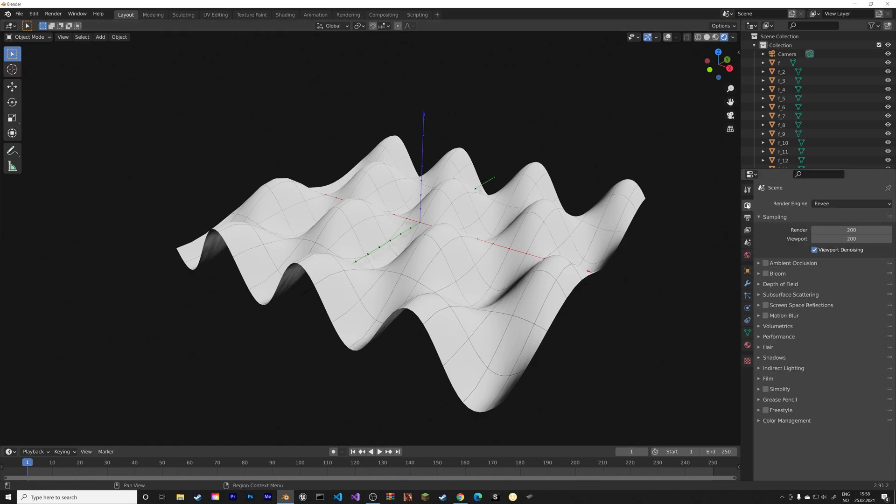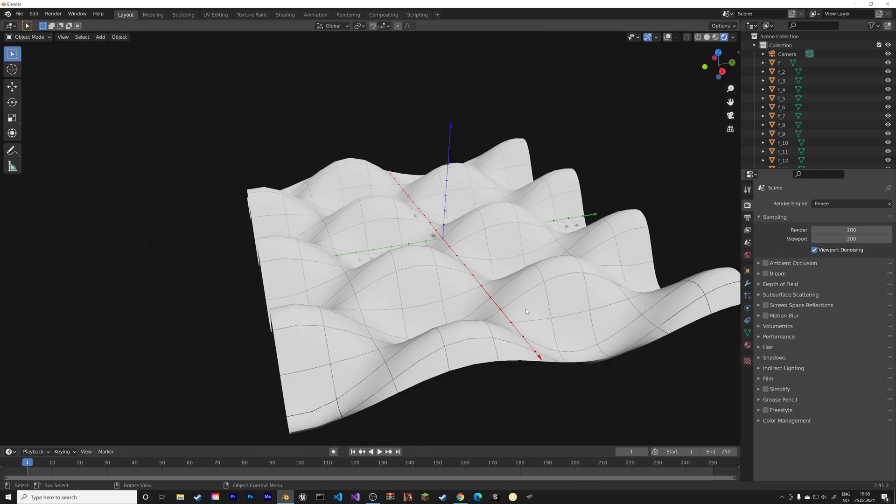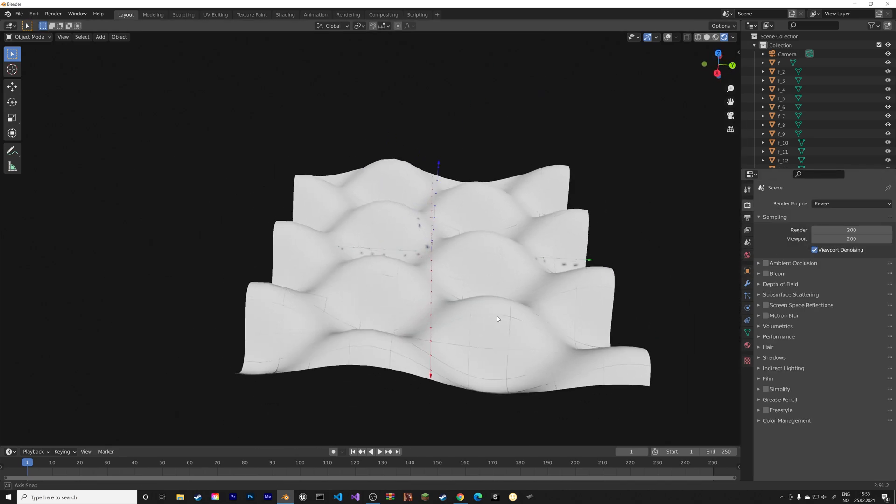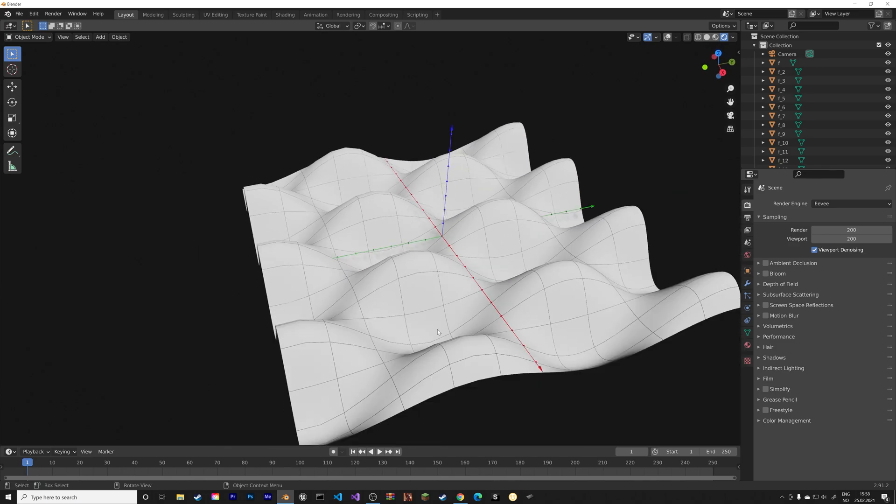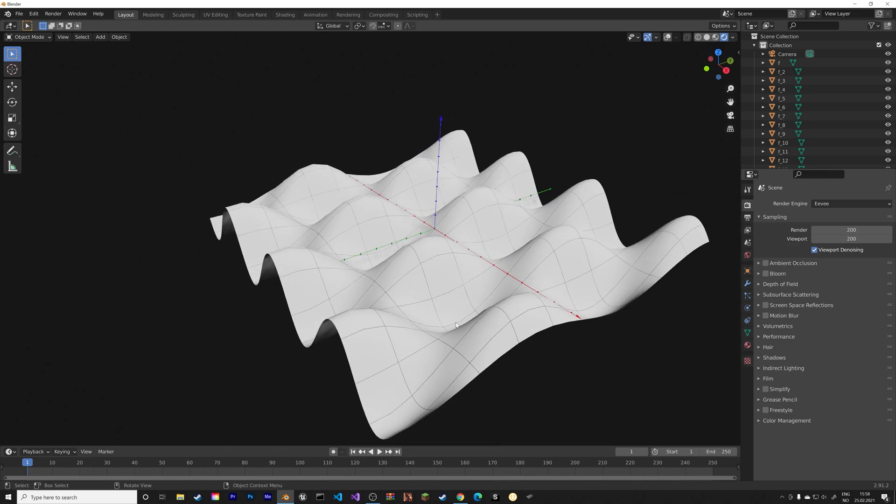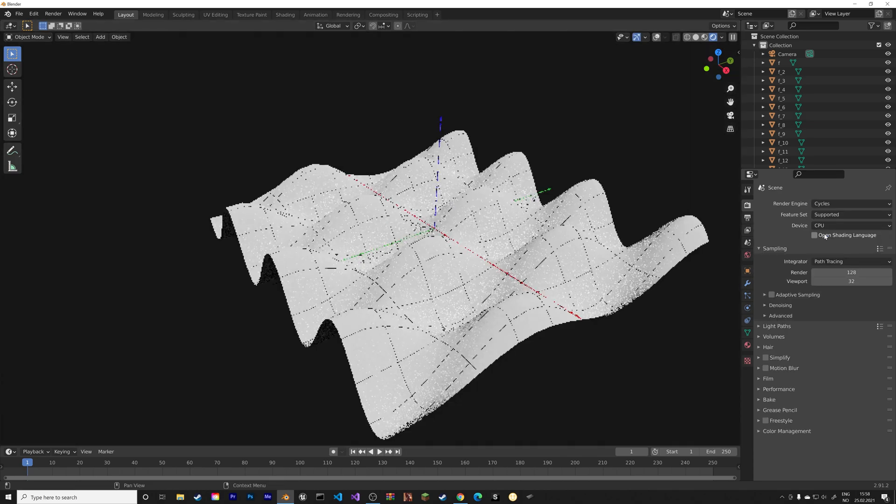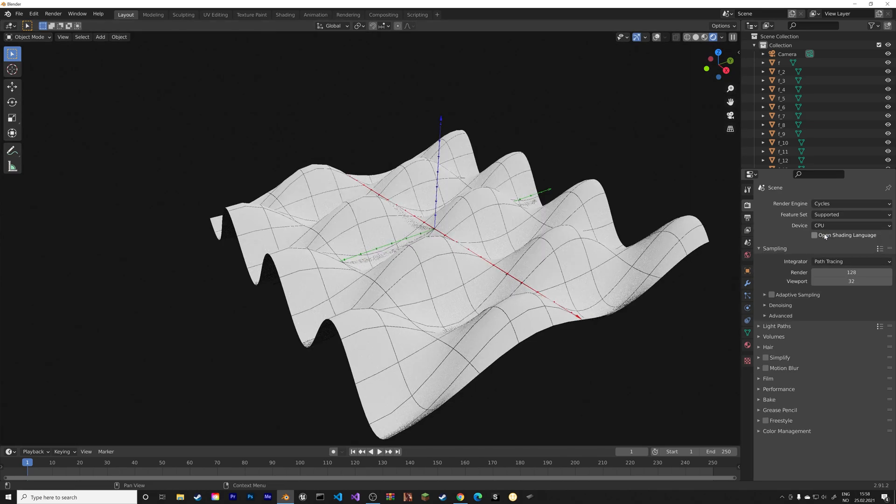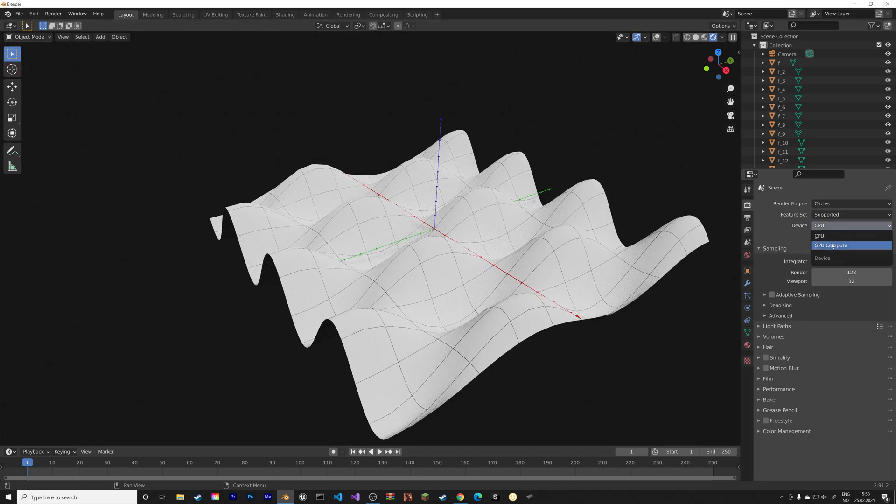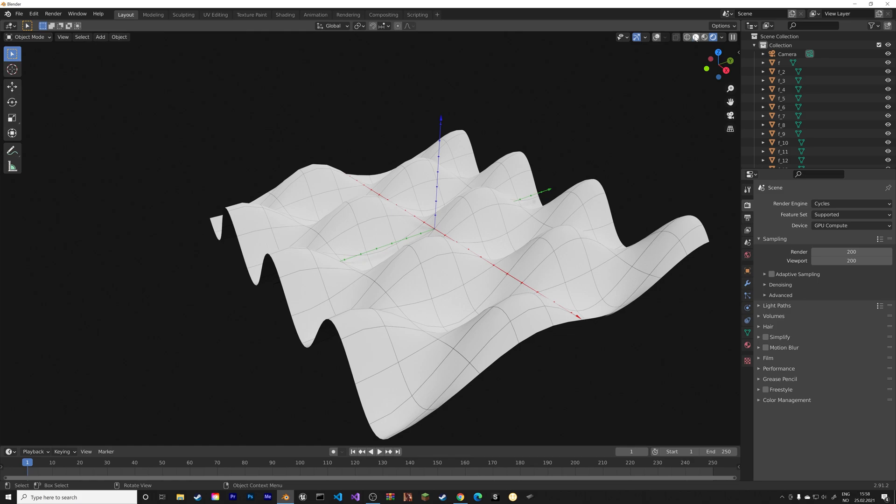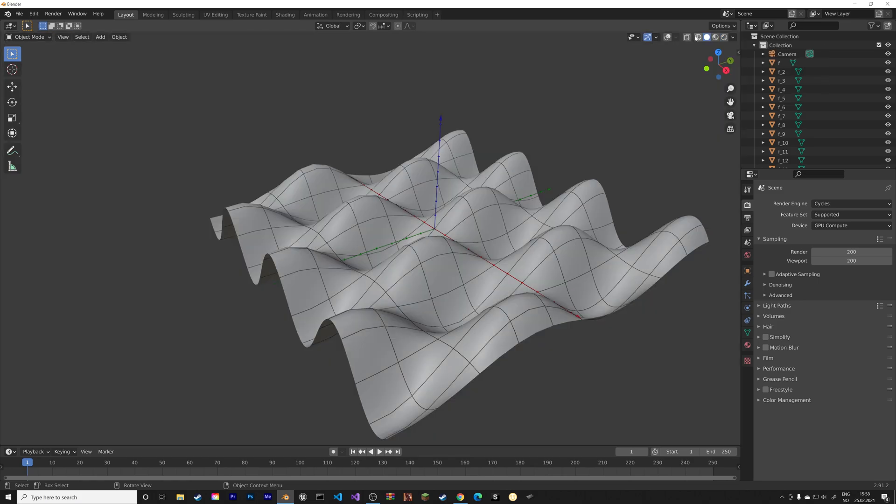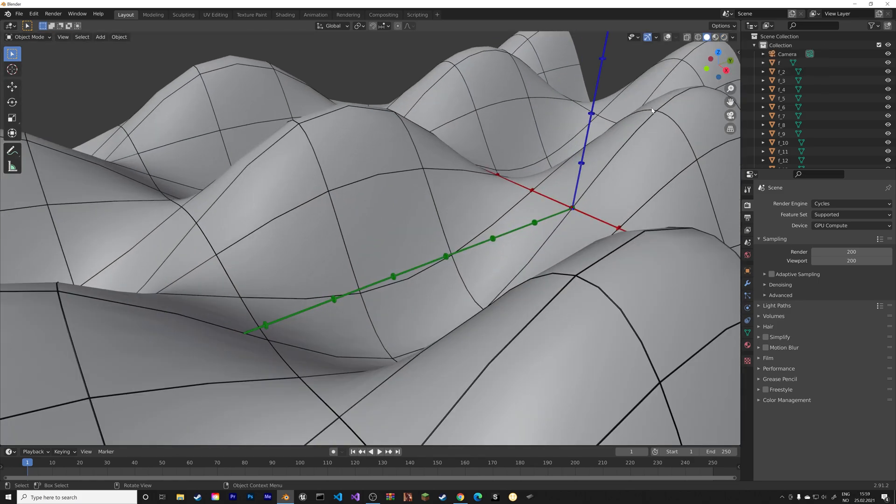And then we can also go to the render settings and switch to cycles. If you want the render to look even better and more realistic. If you have a GPU, make sure to use it. If not, just keep using the CPU. And I'm going to increase the number of samples to make the render look better.